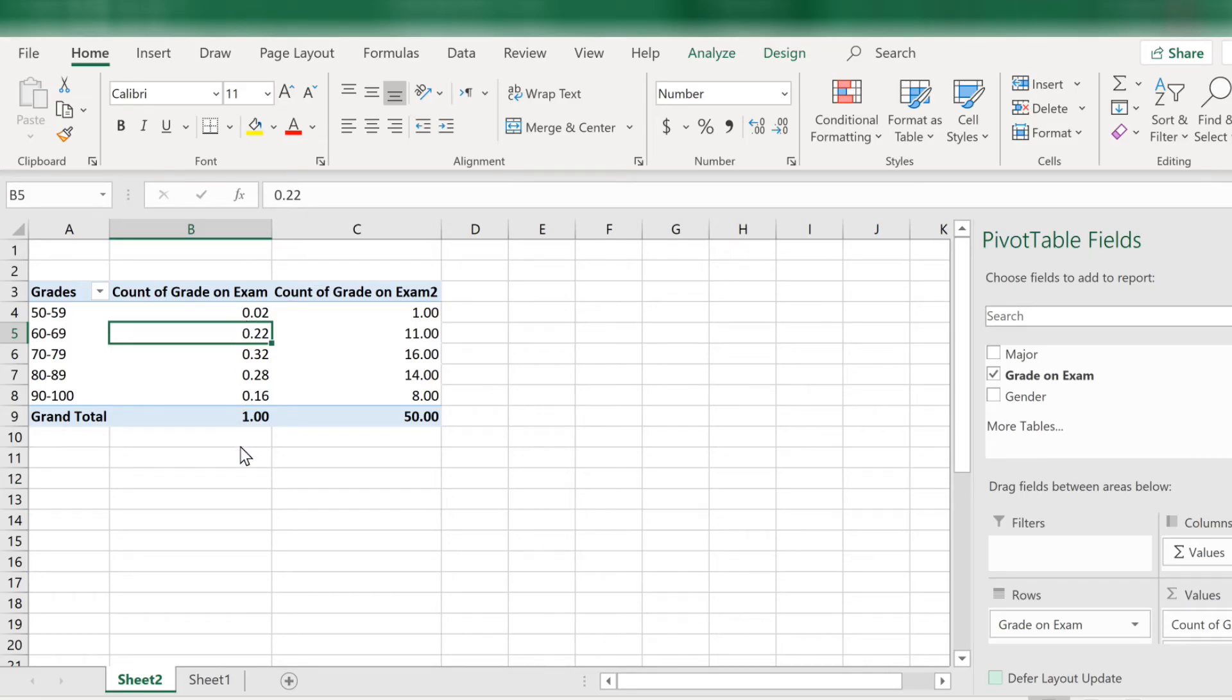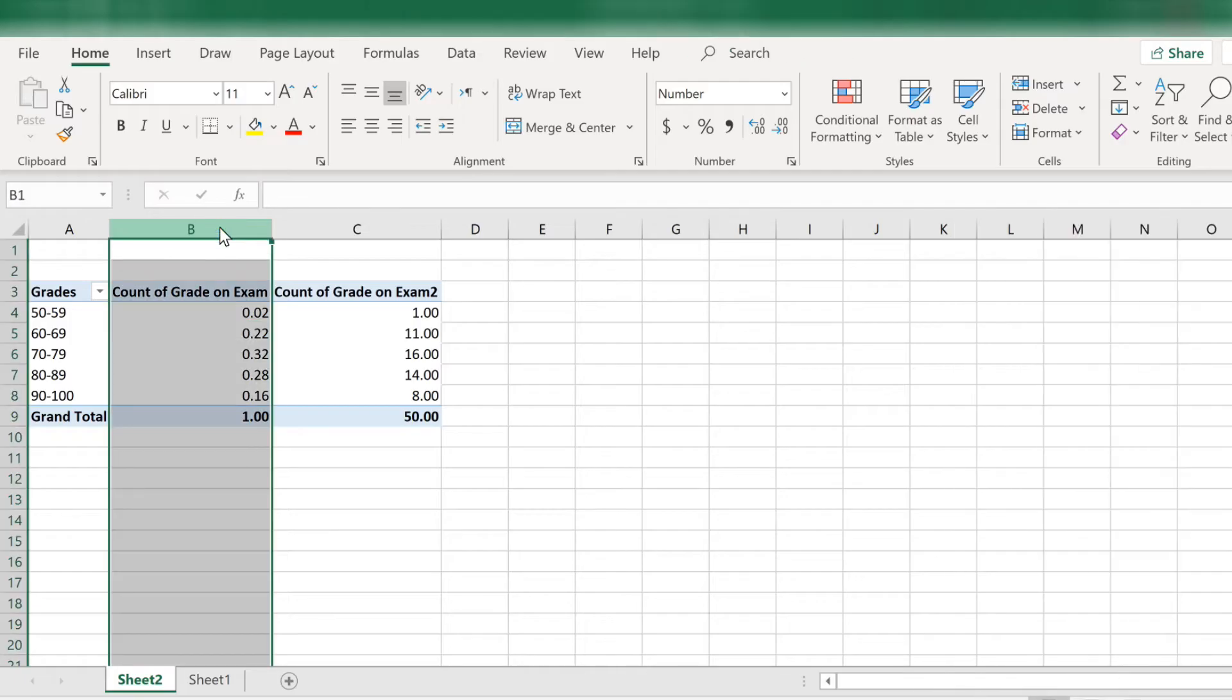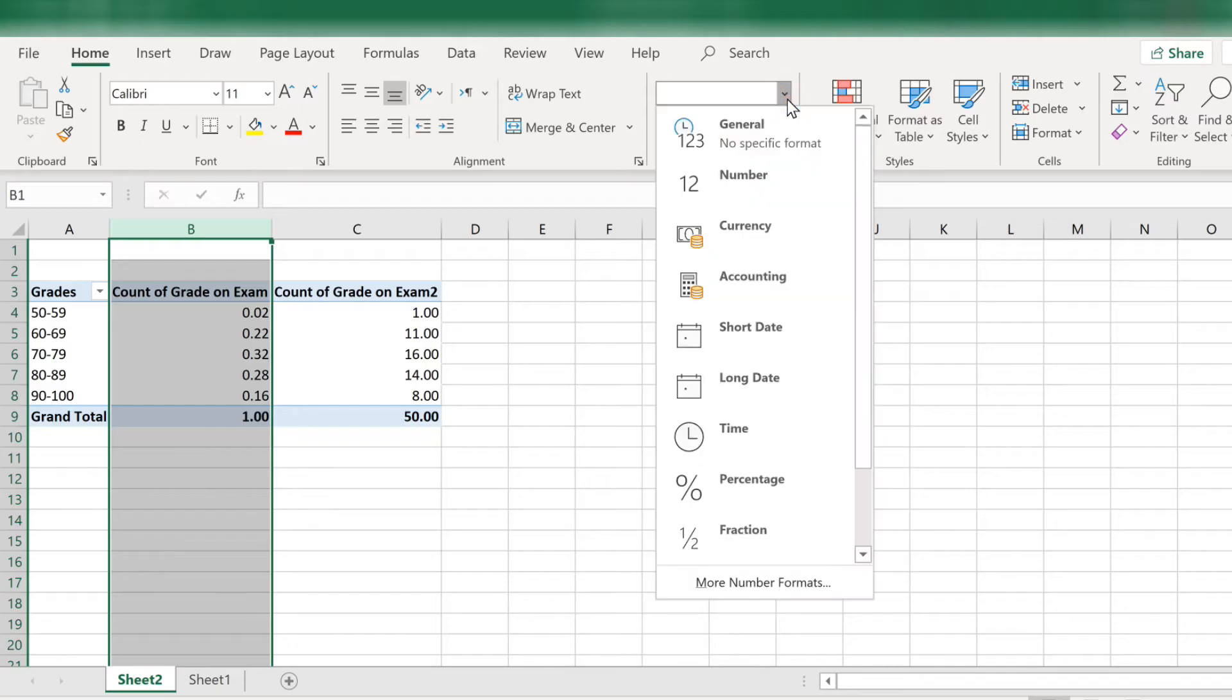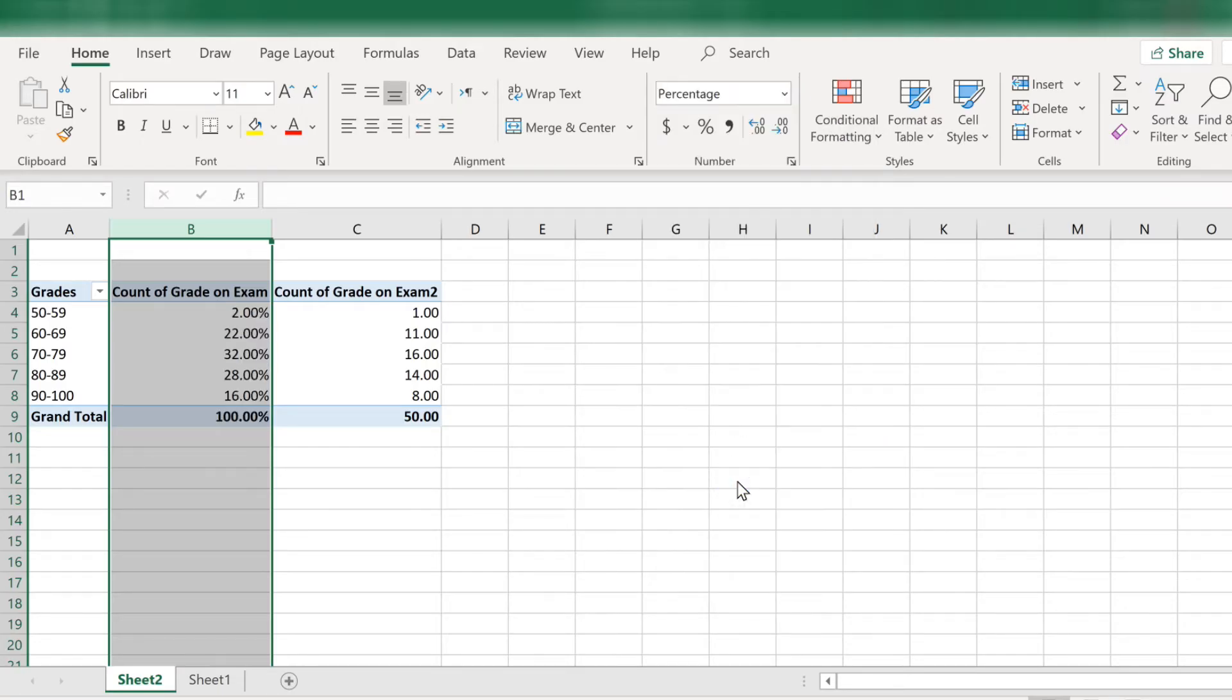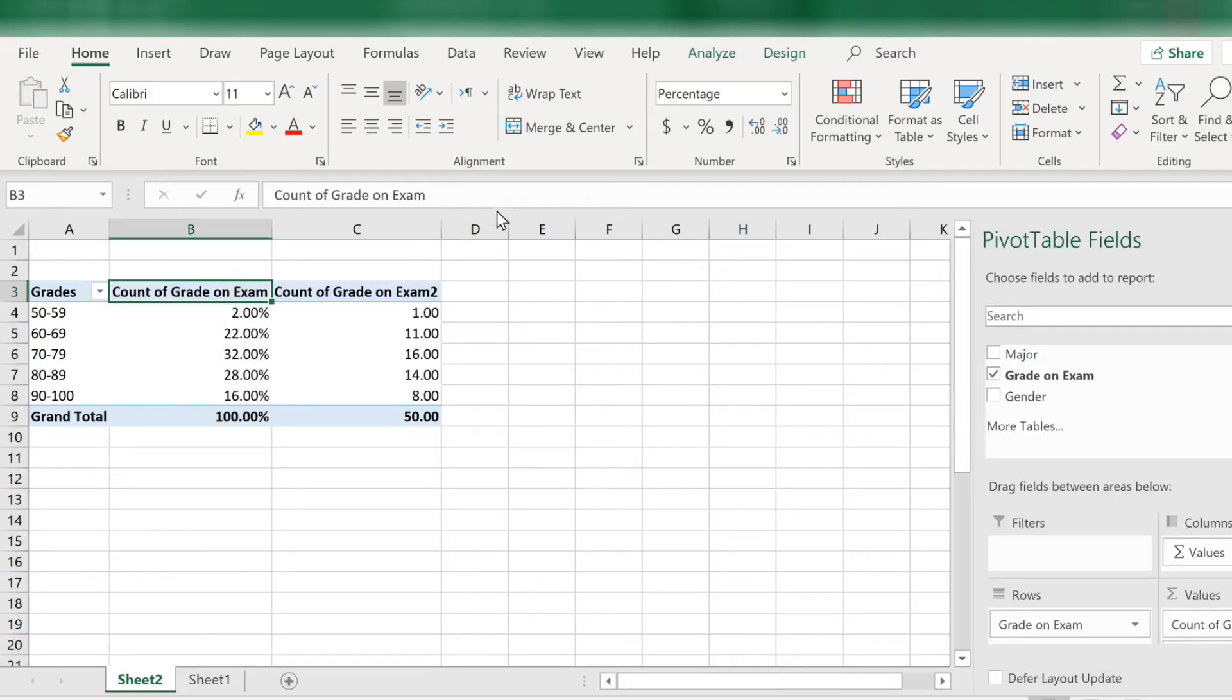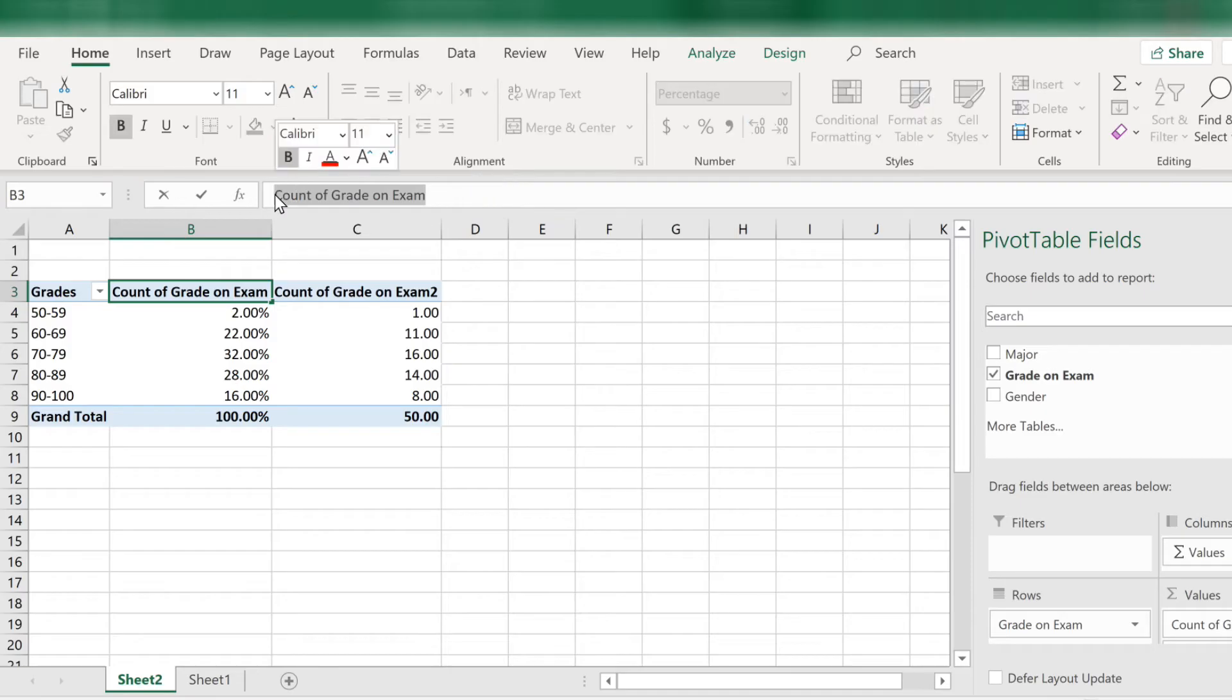Okay, so now column B is relative frequencies. Let's turn it back to percentages. Select column B. Then go back to where it says number in the middle of the ribbon. Scroll down and select percentage. And let me change the label here so I don't get confused. I will label column B percent.